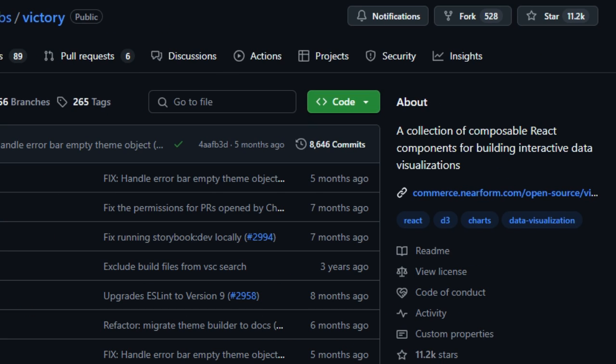What sets Victory apart is that it's built entirely on composable components, meaning you can assemble highly customized charts like bar, line, pie, scatter, tree map, and even bullet charts by mixing and matching small, reusable pieces.